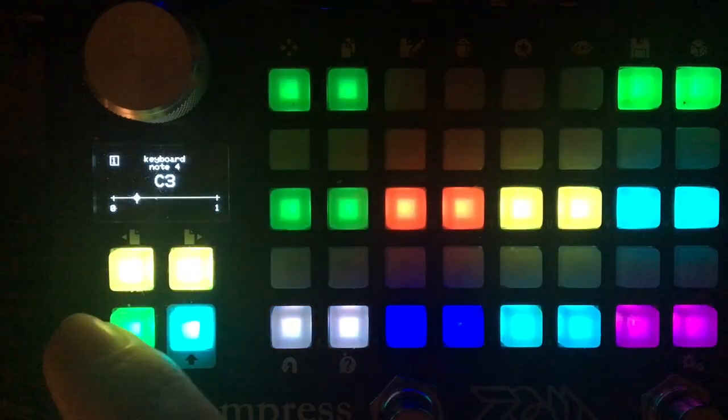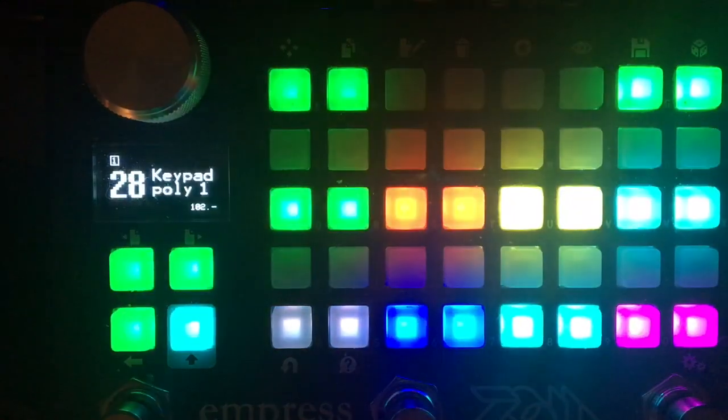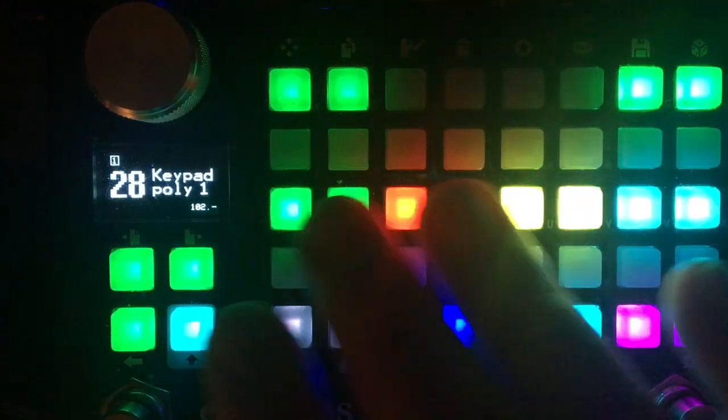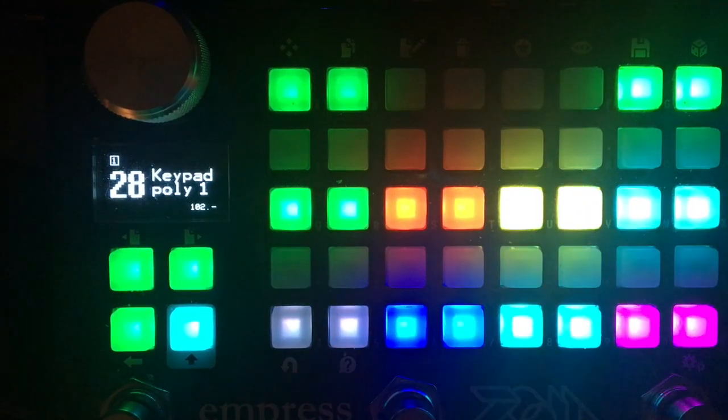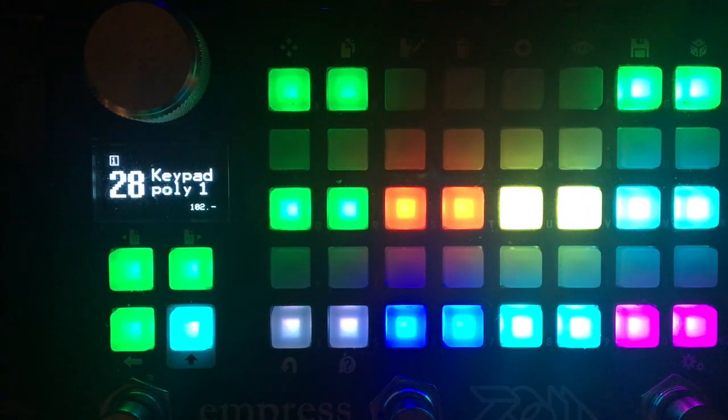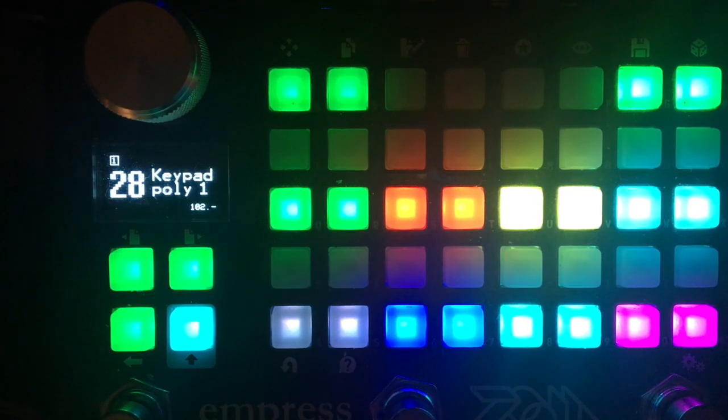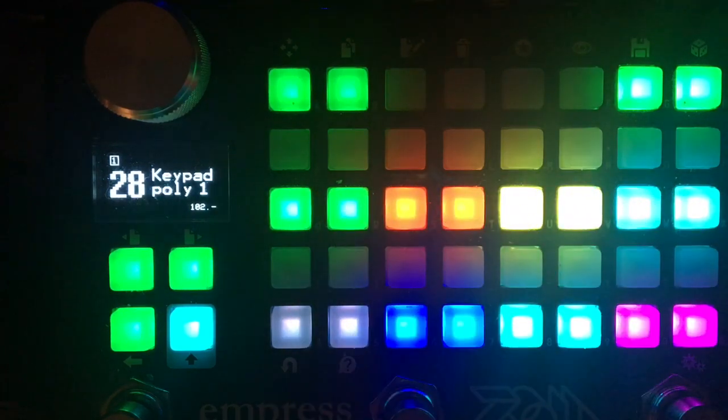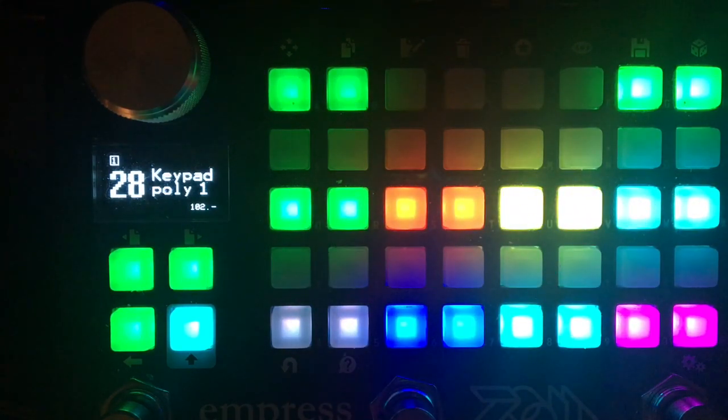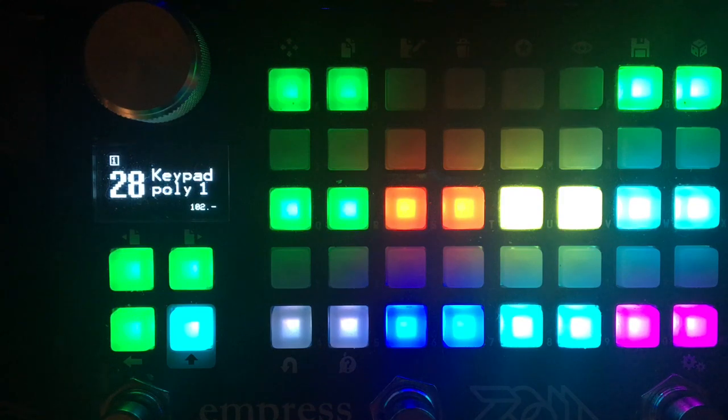And on the second page there's some controls for the envelope. The filter and the amp use the same envelope. So it's a pretty simple synth voice. I just wanted something that was kind of fun to play around with.